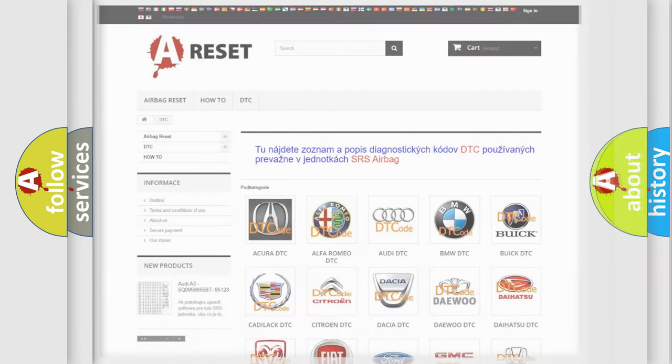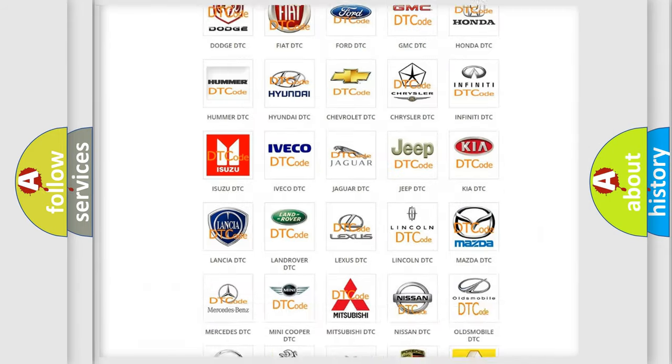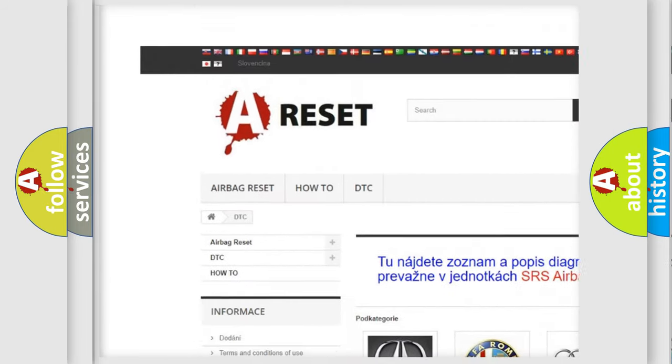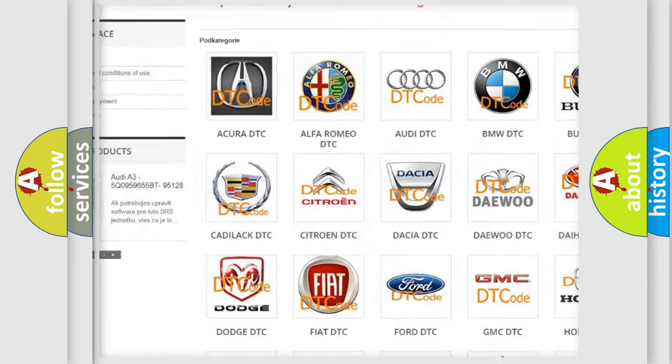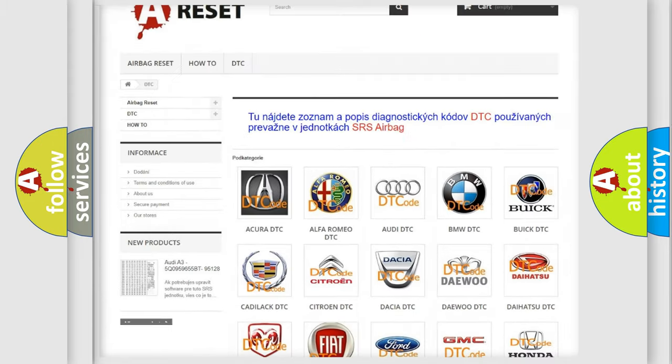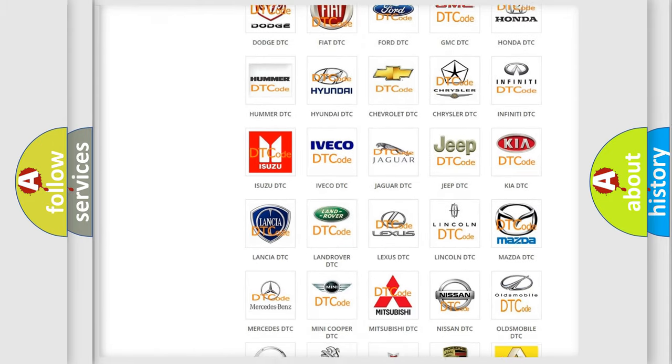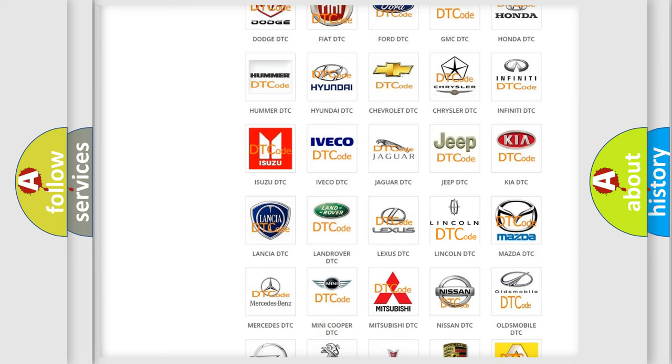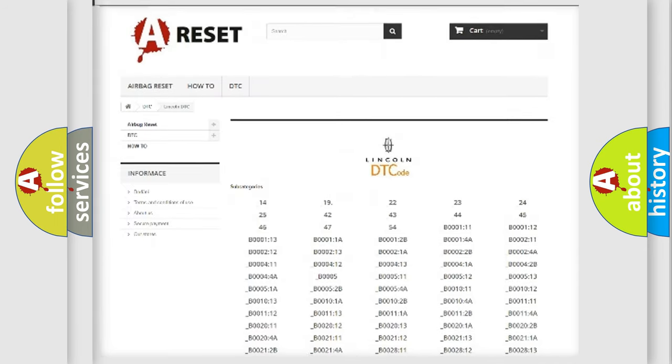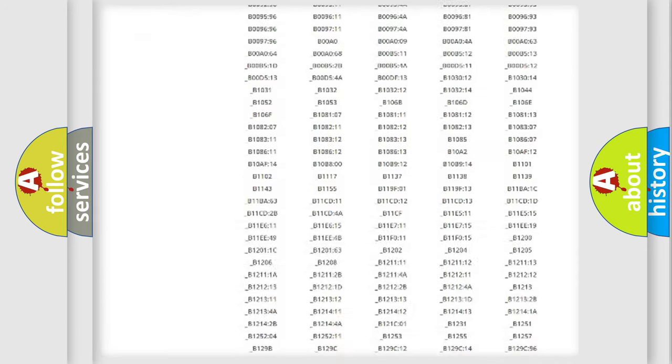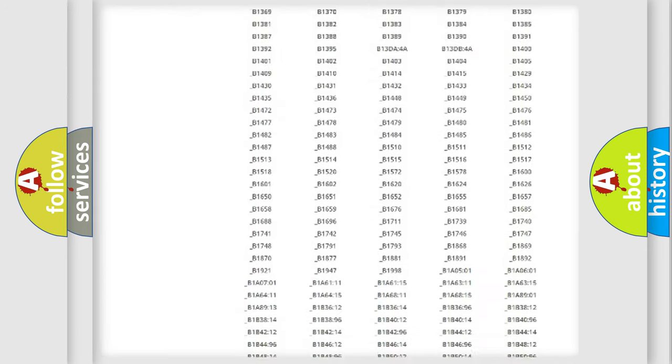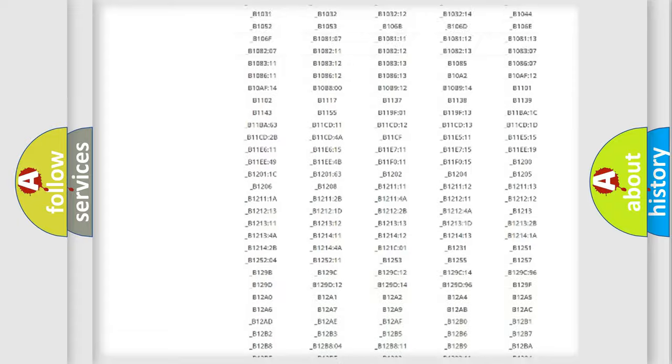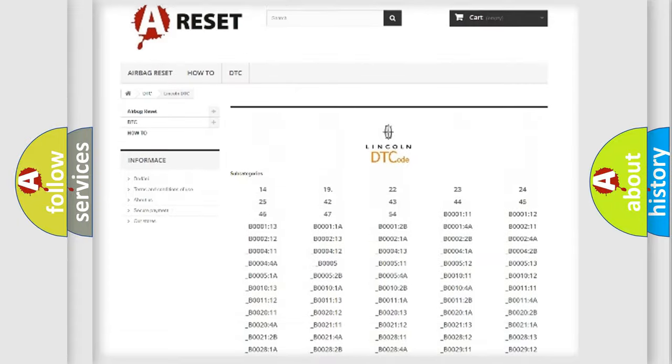Our website airbagreset.sk produces useful videos for you. You do not have to go through the OBD-II protocol anymore to know how to troubleshoot any car breakdown. You will find all the diagnostic codes that can be diagnosed in Lincoln vehicles.